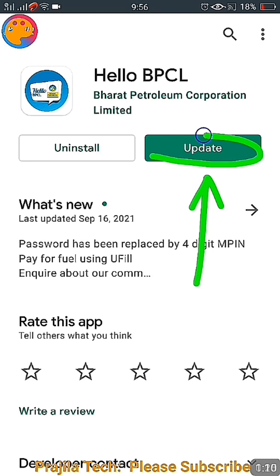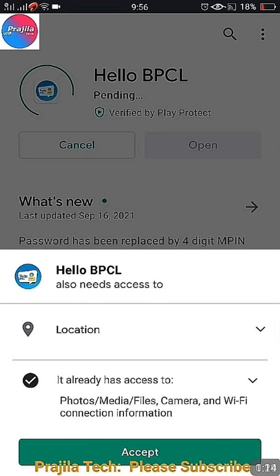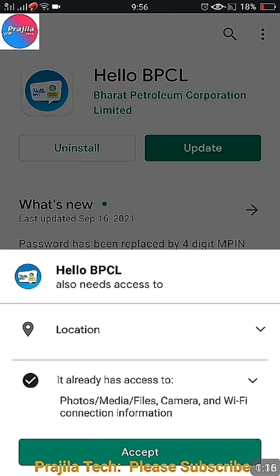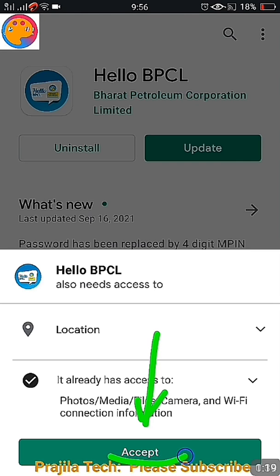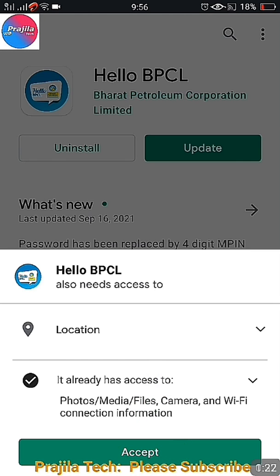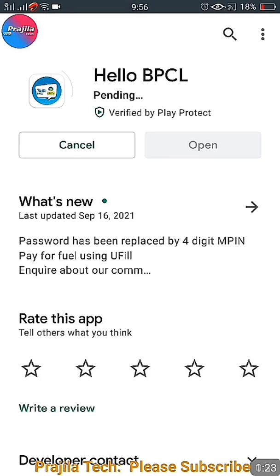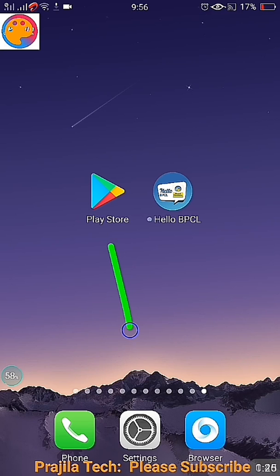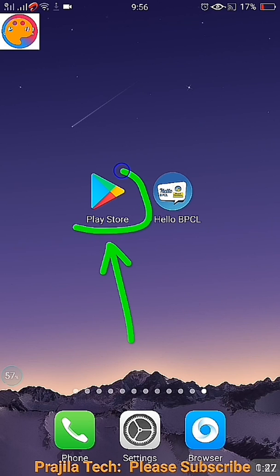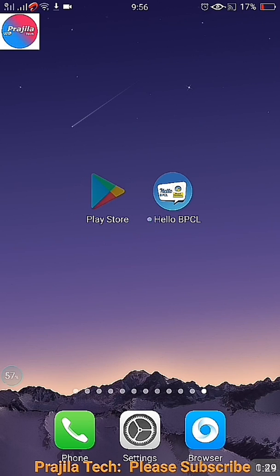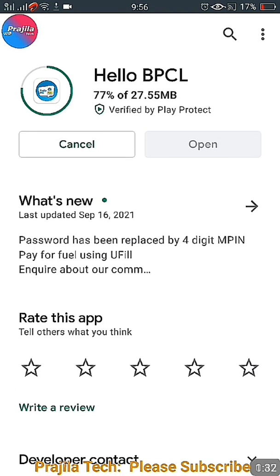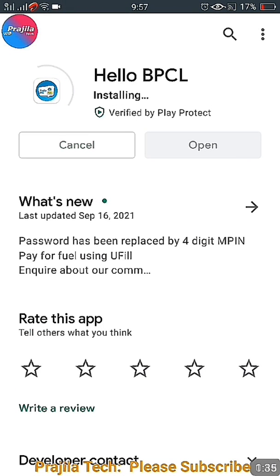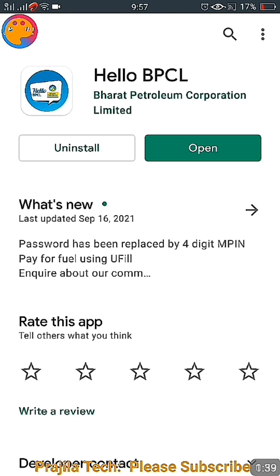If you already have it installed, you can get an update option when you open Hello BPCL through your Play Store. Click on 'Accept and Proceed'. If your network is strong it will install quickly. Remember, you have to do this from the Play Store. Search for Hello BPCL, then update or install, and once done just click the Open button.